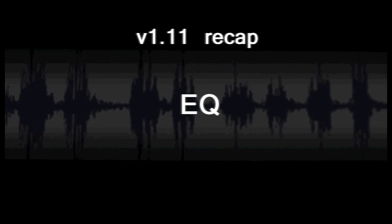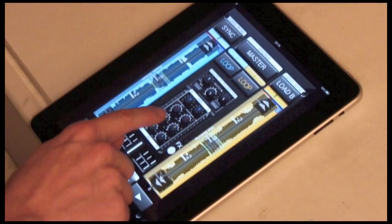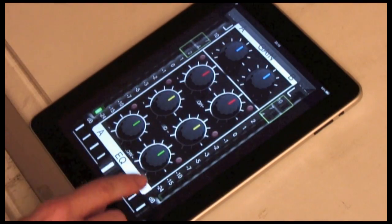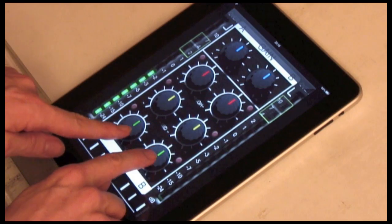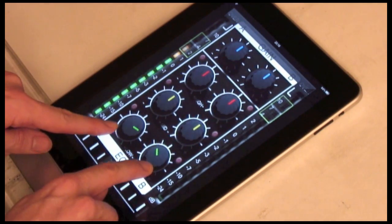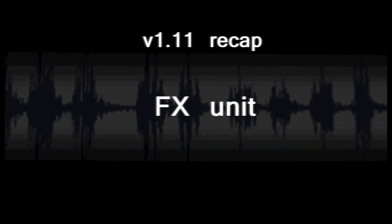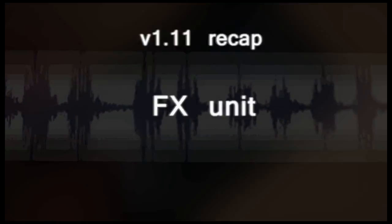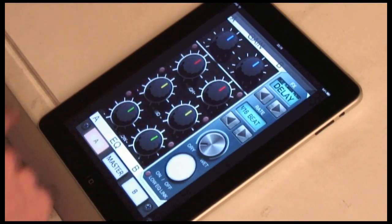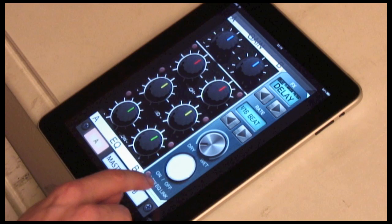Now on to the EQ. Double tap in the center of the screen to go to the EQ area, FX unit. Swipe left to bring on the FX controls.